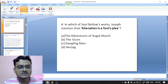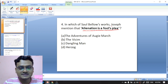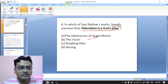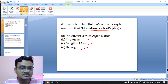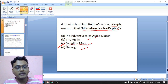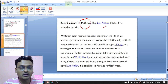In which of Saul Bellow's works does Joseph mention that alienation is a full spleen? The options are 'The Adventures of Augie March,' 'The Vision,' 'Dangling Man,' or 'Herzog.' The right option is 'Dangling Man,' so C is the right option. In this novel, Joseph appears and states that alienation is a full spleen.